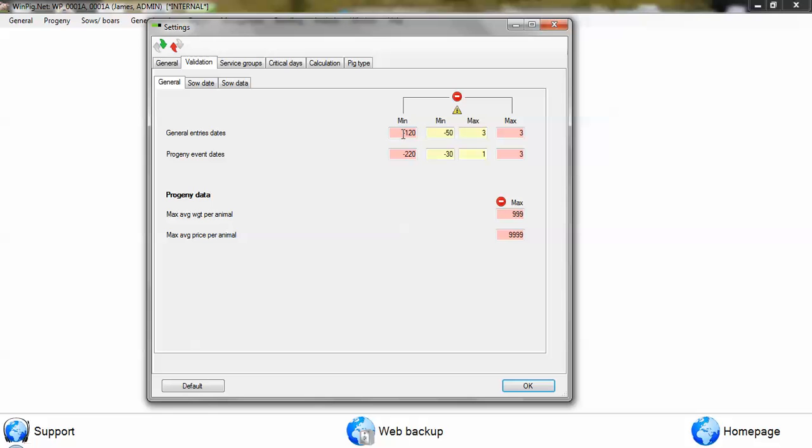If you go into the red warning here, beyond 120 days it won't allow you to go 120 days back. Between these two, the yellow and the red, it will give you a warning to say are you sure you want it to be allowed.